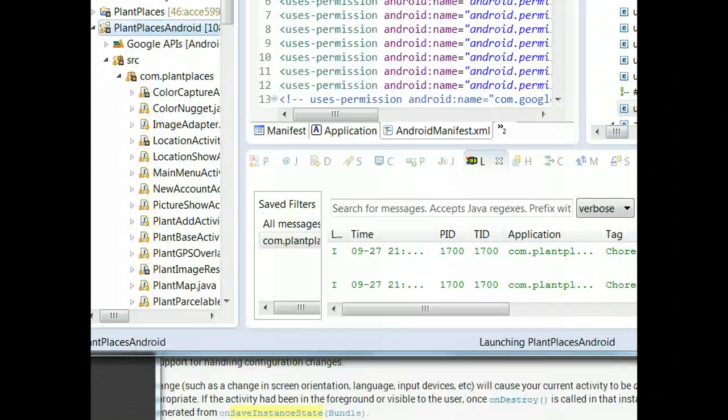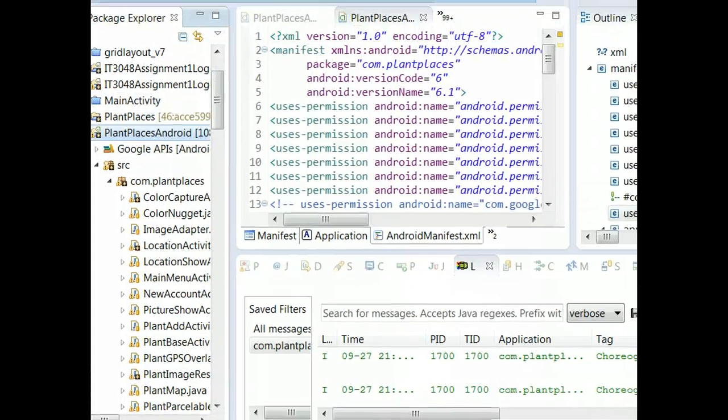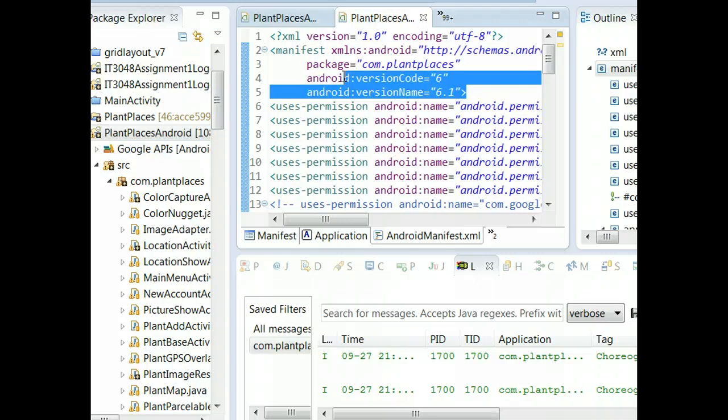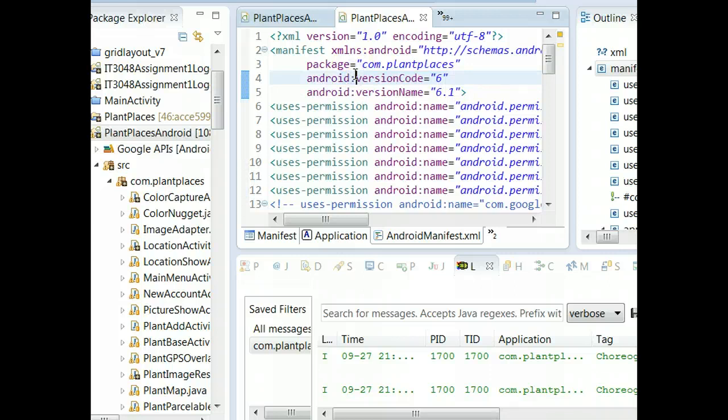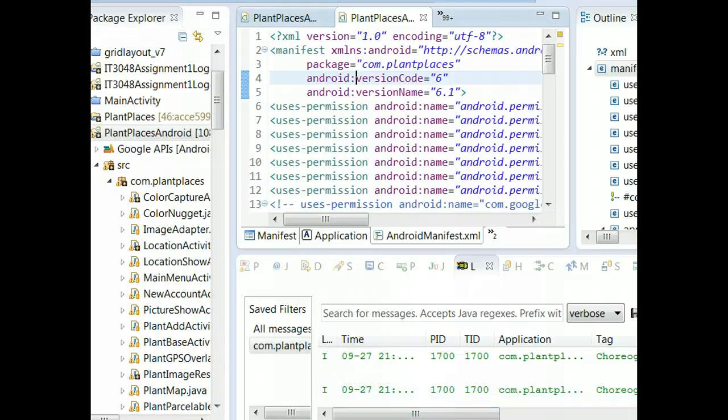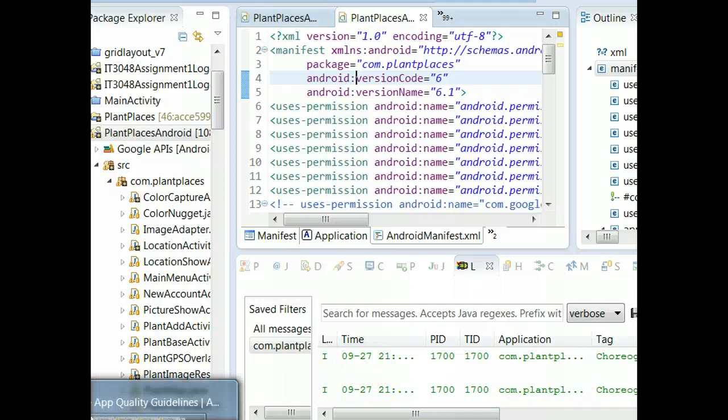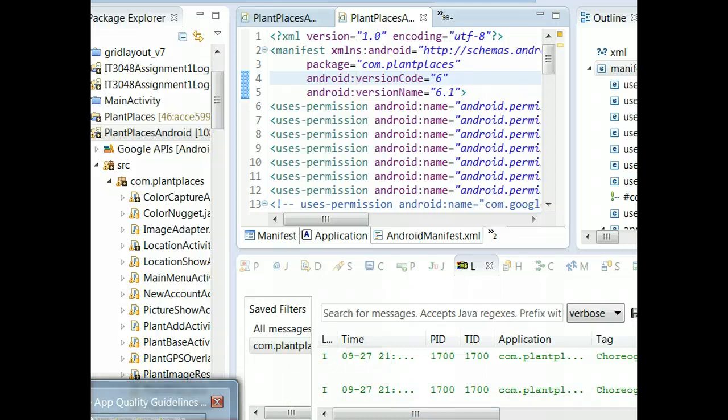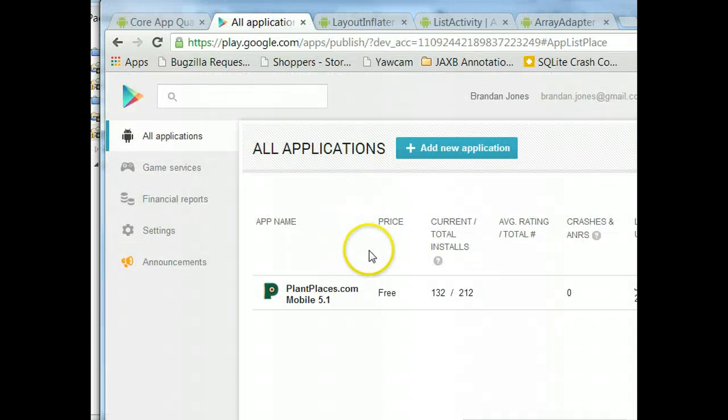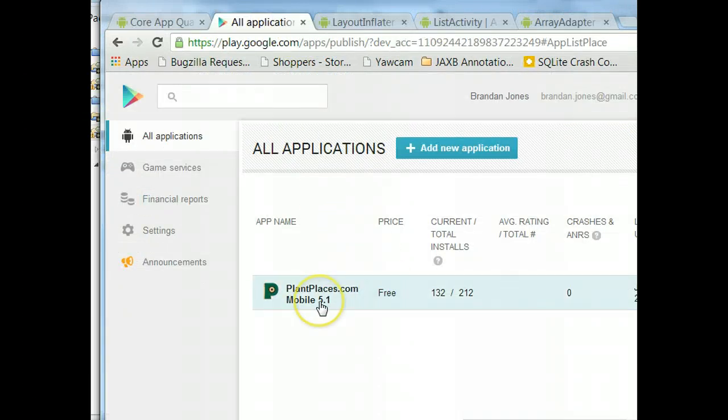One side note is that we have to change our version number in the Android manifest before we create this APK because the Google Play Store will not let us duplicate a version. Every time we upload a new version, we have to change that version code. You can get all the way through this process of creating an APK, upload it to the Google Play Store, and then you forgot to change the version code. You have to do it all over again. I am going to go to the Play Store now. We're currently on 5.1. We're going to update this with version 6.